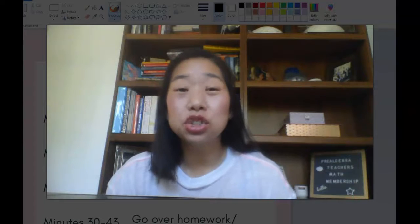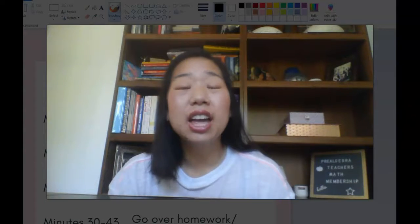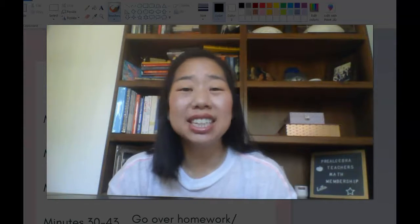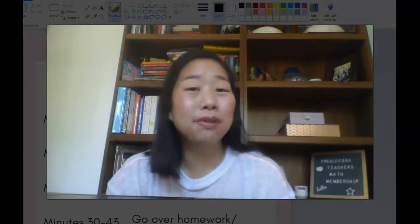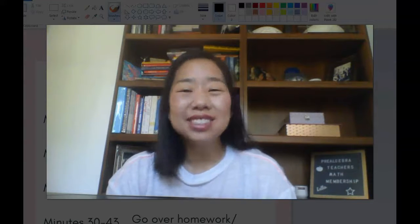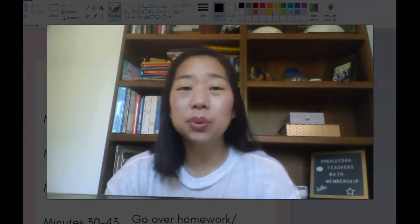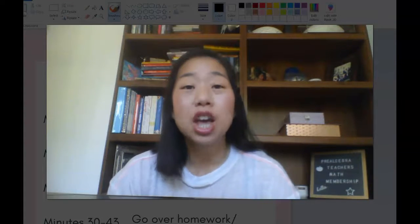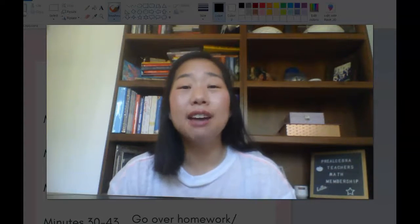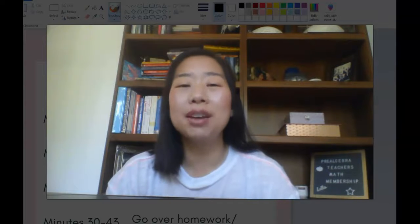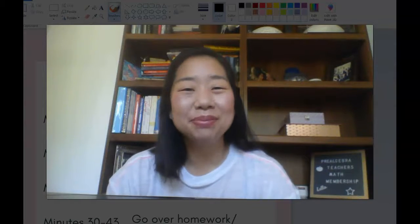Are you a middle school math teacher struggling to fit everything you have to teach in your 45-minute math block? In this video, I'm going to share with you exactly how to structure your class so that you can get everything into your 45-minute class period.